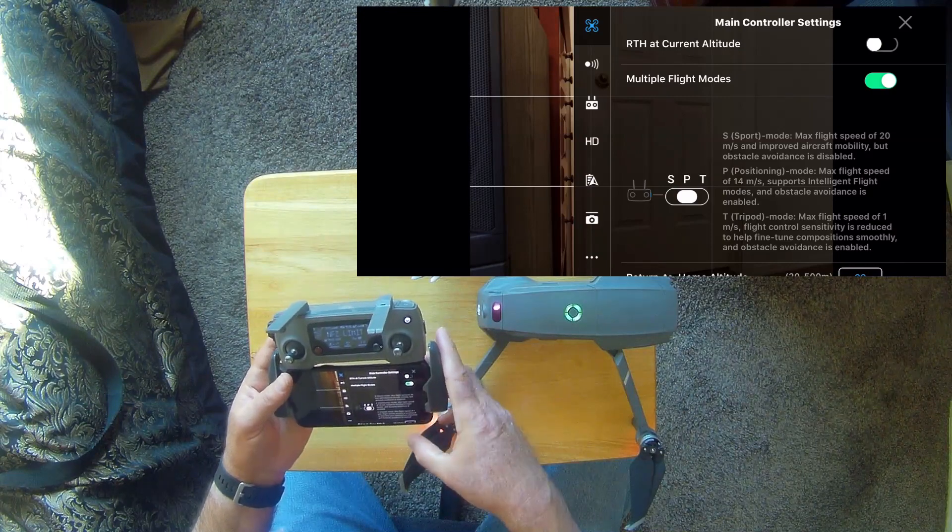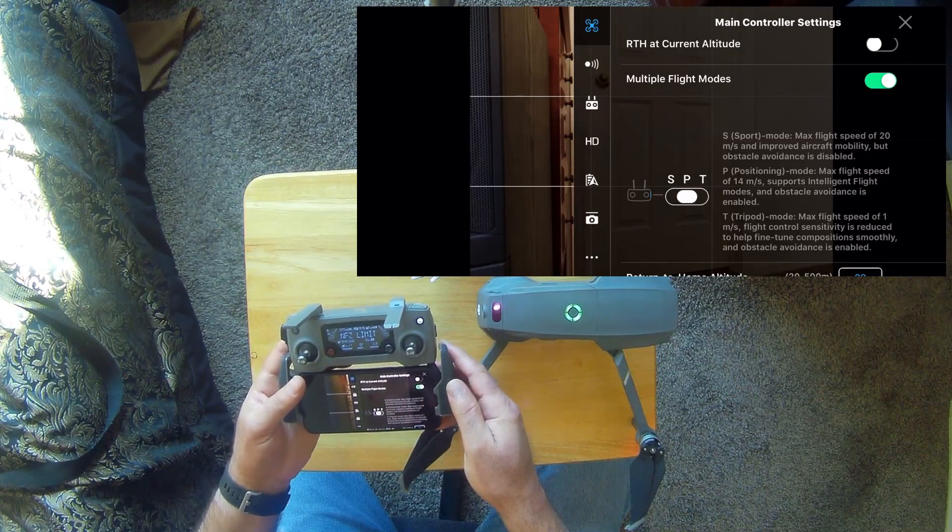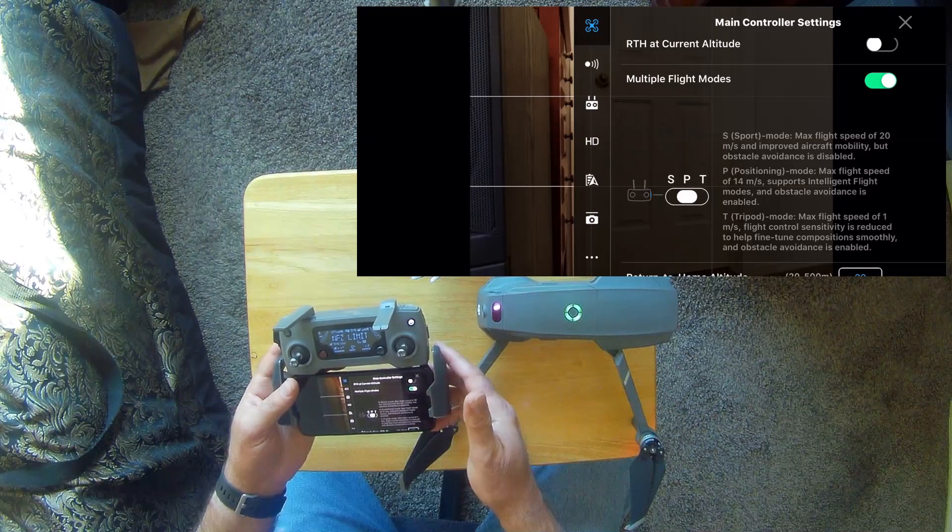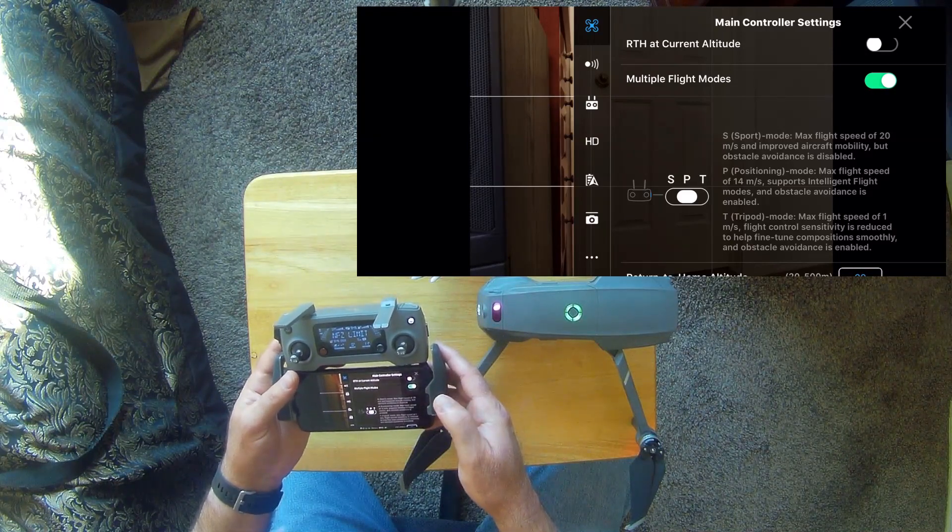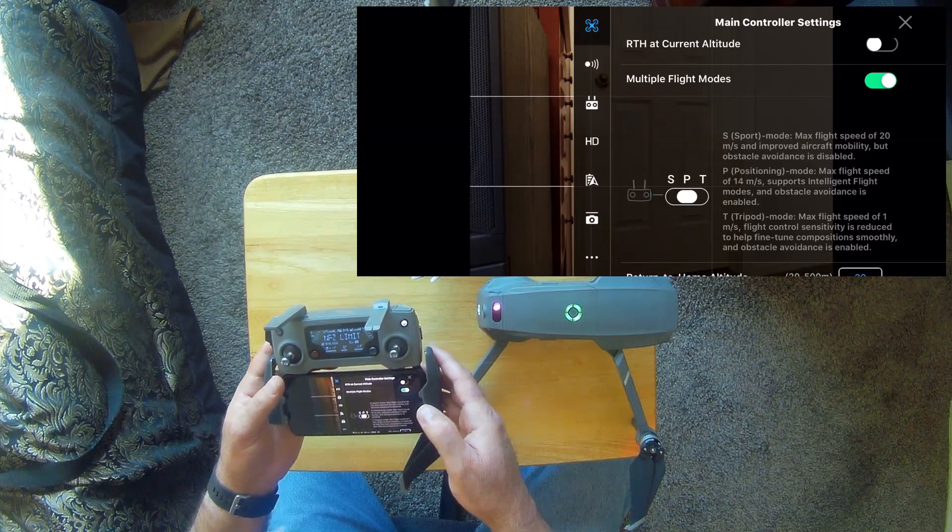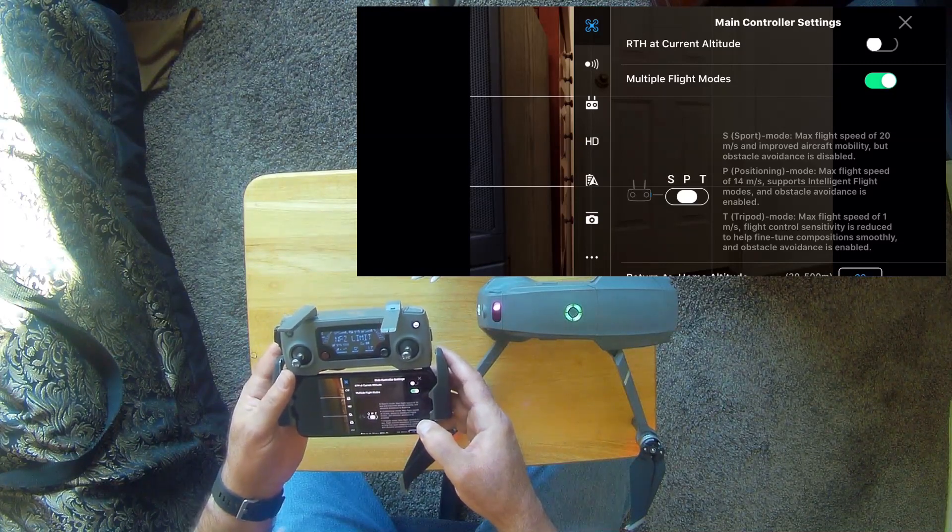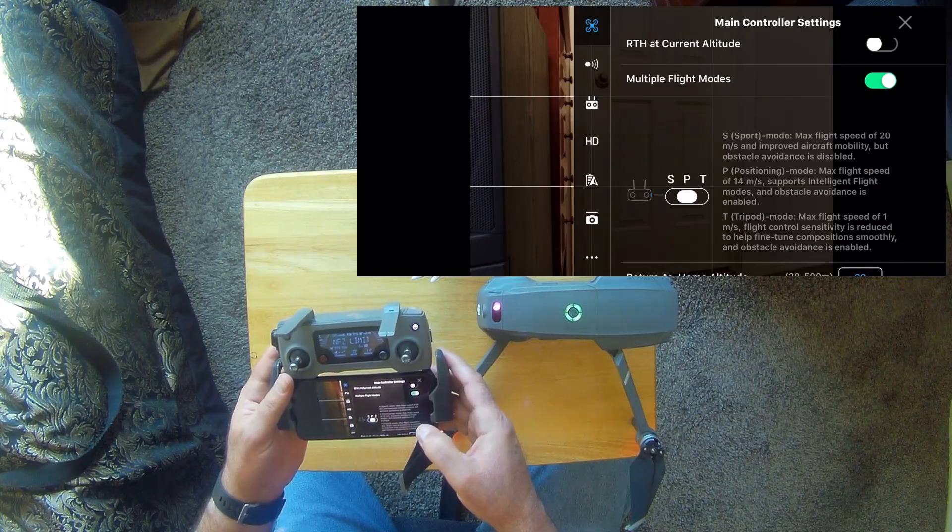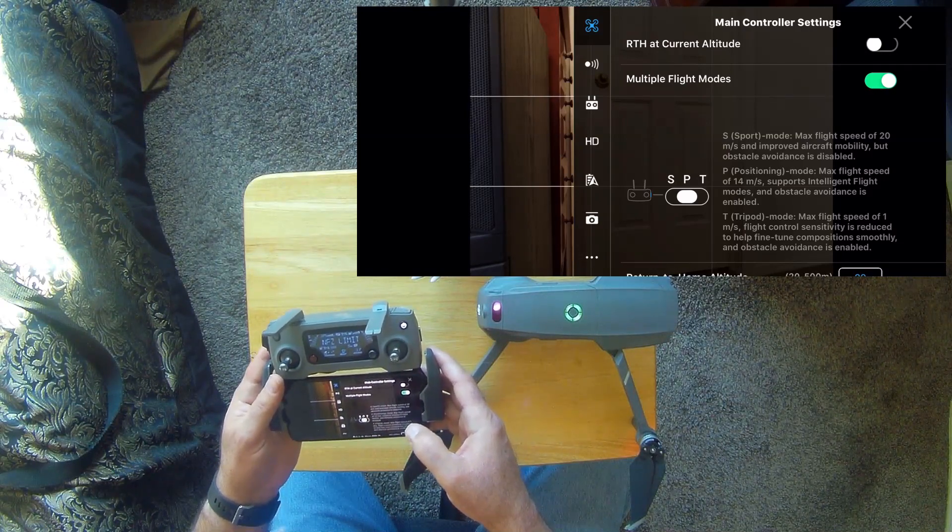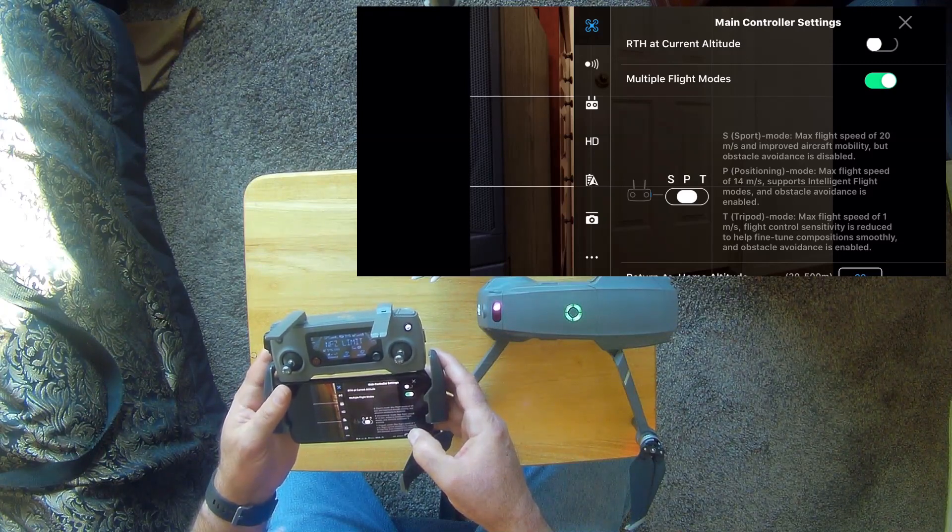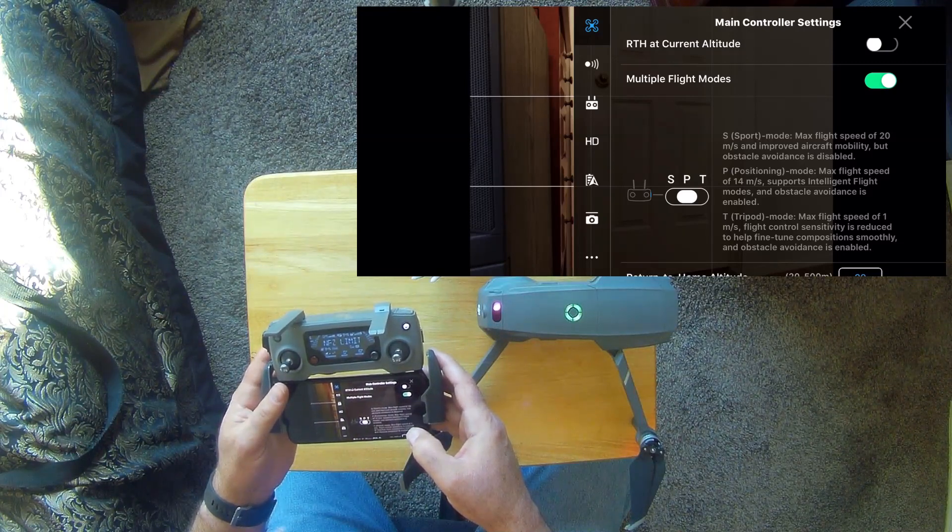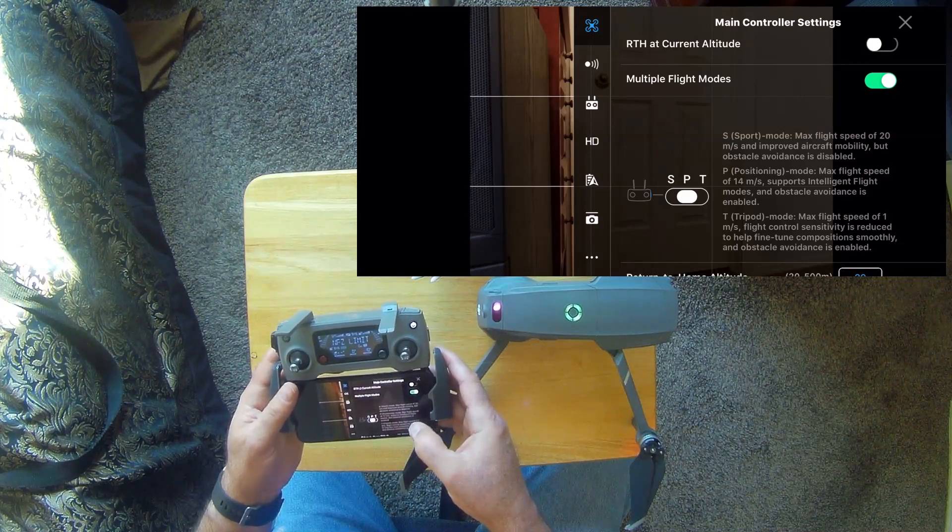Because I wasn't far away from the home point, I was vertically up there, but horizontally I wasn't very far away. I was maybe, I don't know, I'm going to say no more than 30 feet at the most away from the home point. So it simply landed, came straight down. So I then disabled the return to home and just landed it manually.